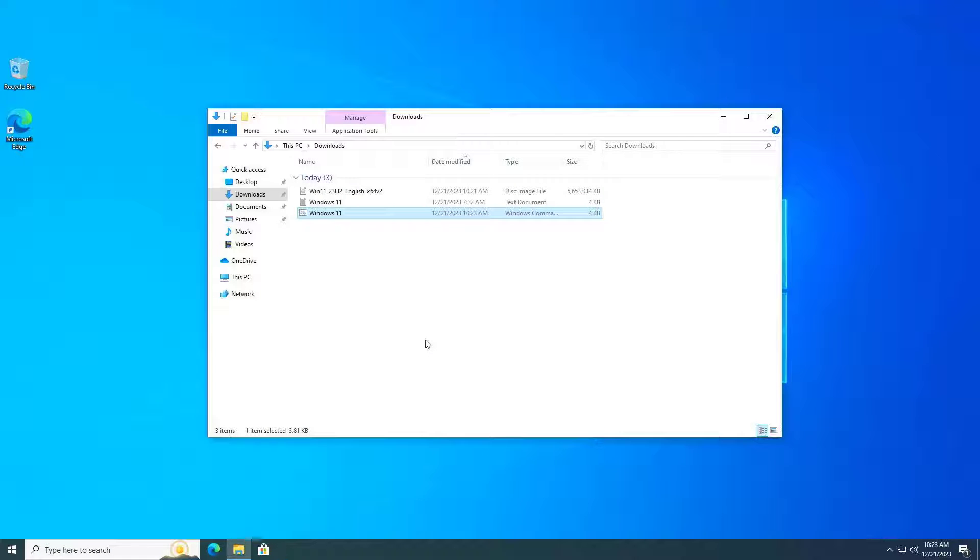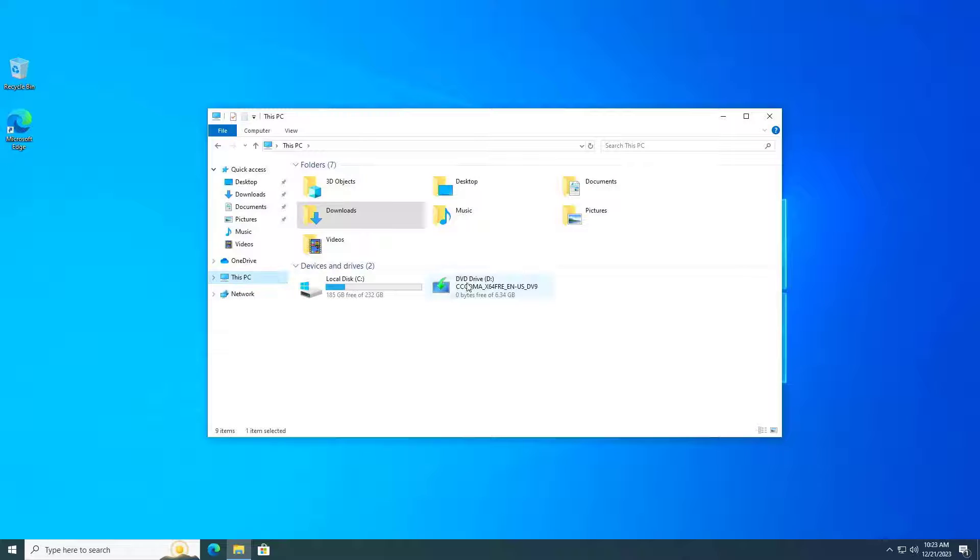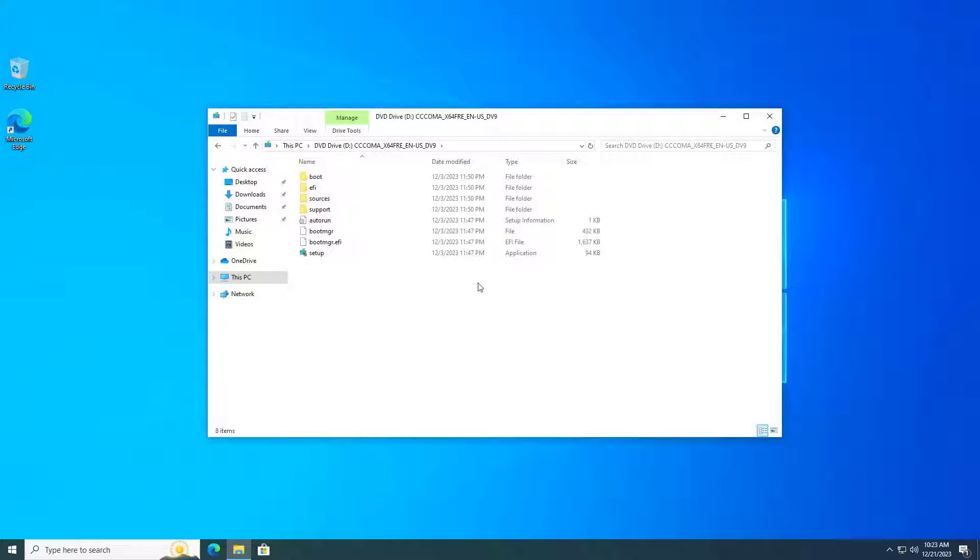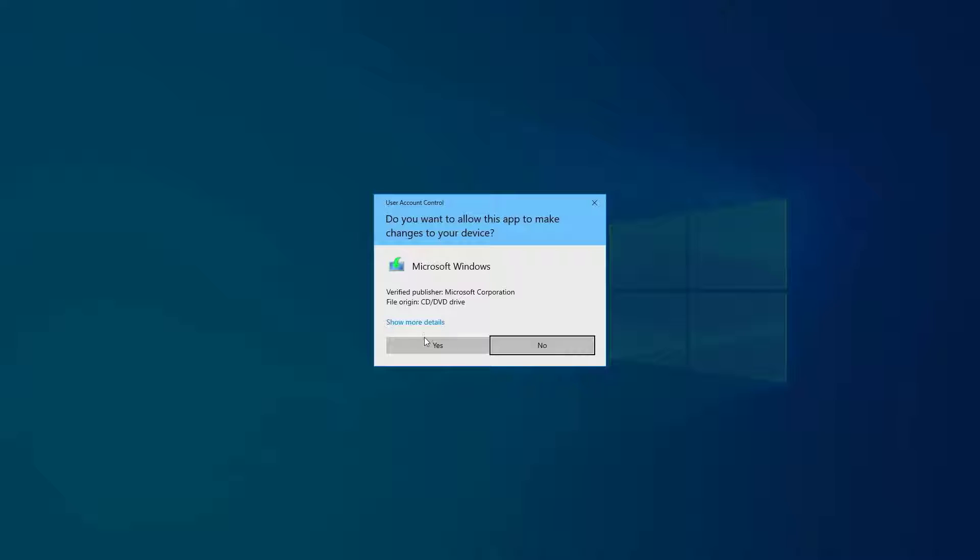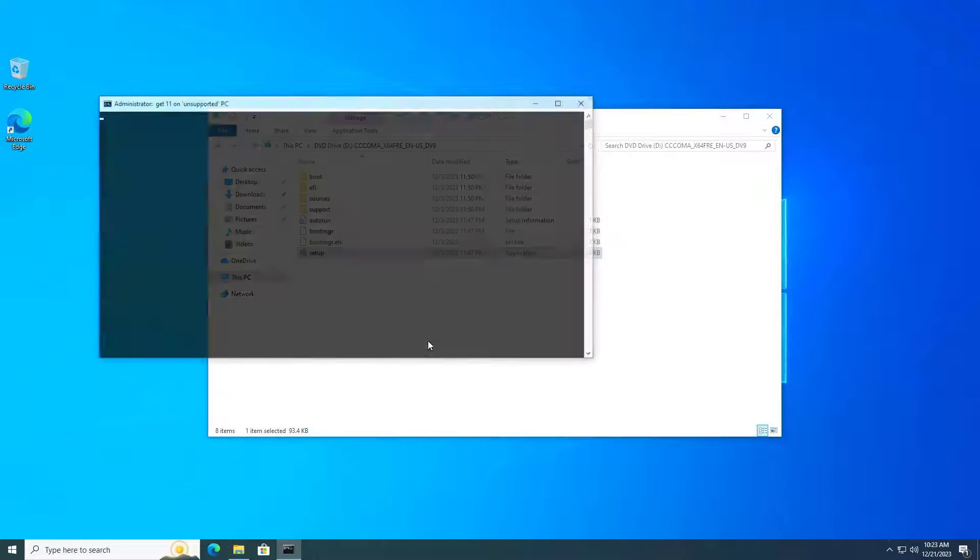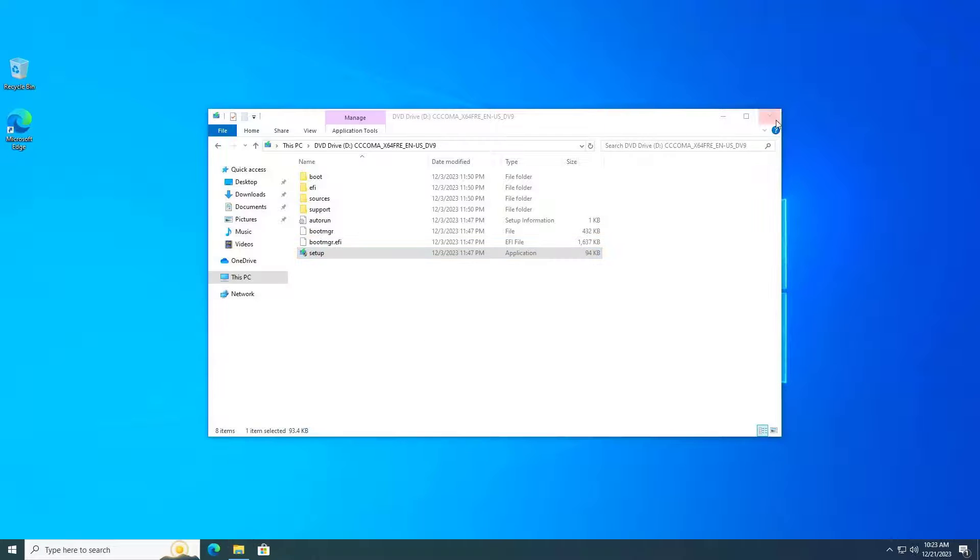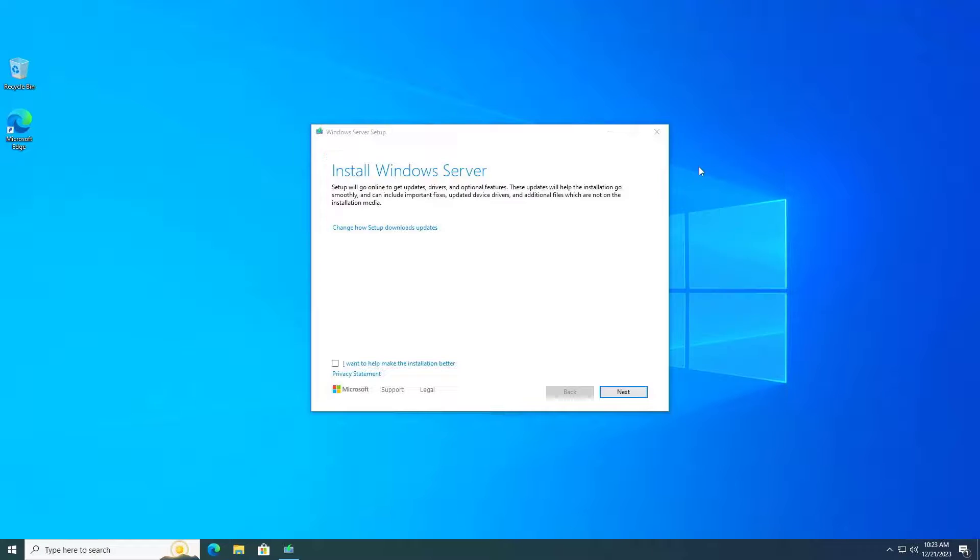Once completed, navigate to the Windows 11 setup.egs files. I double-click the setup.egs file and started upgrading the Windows operating system.